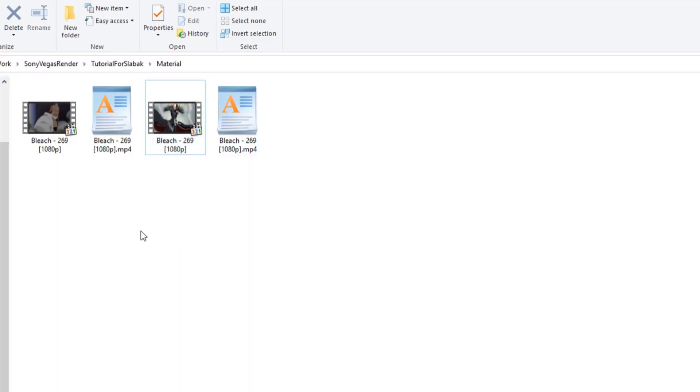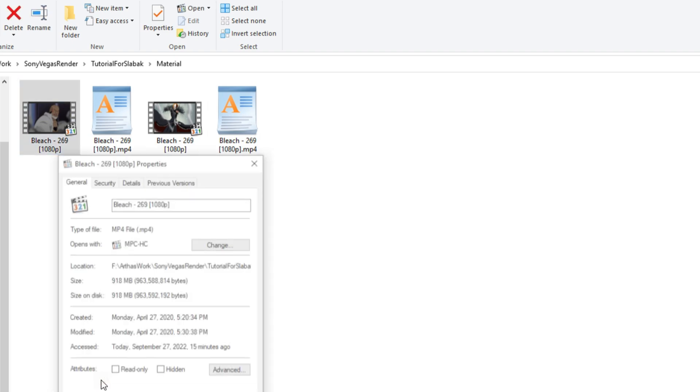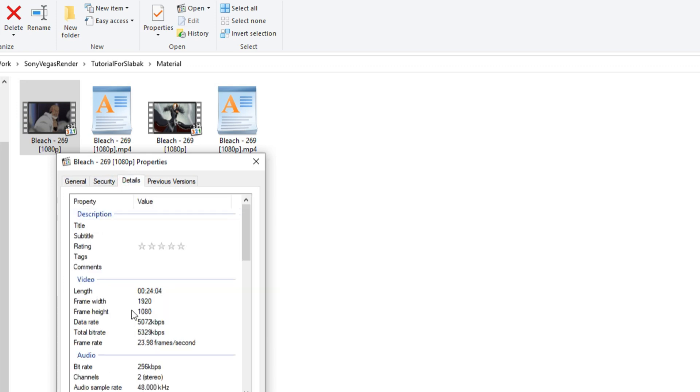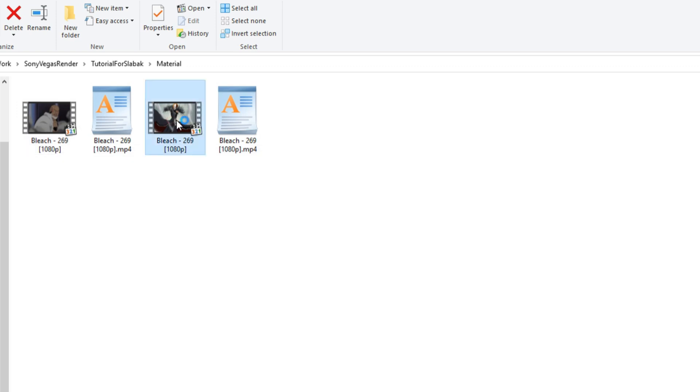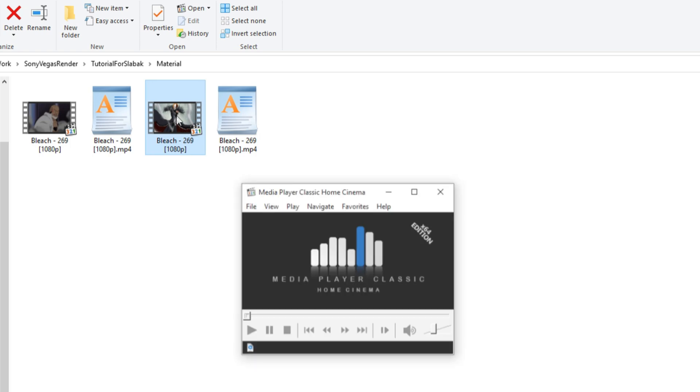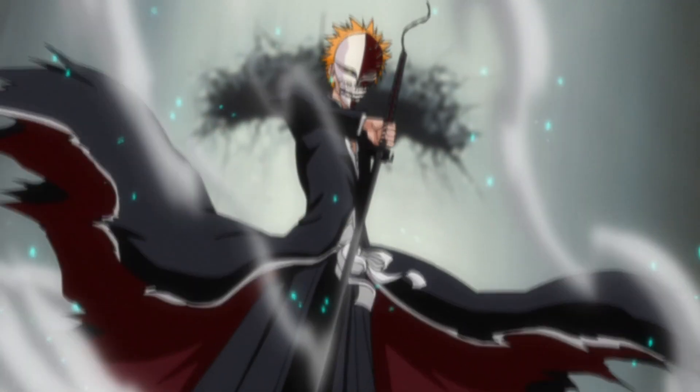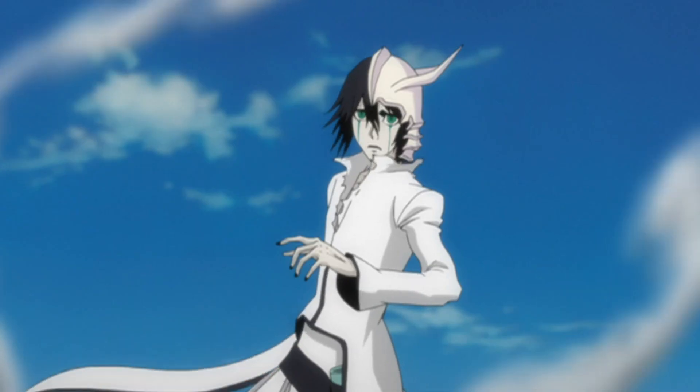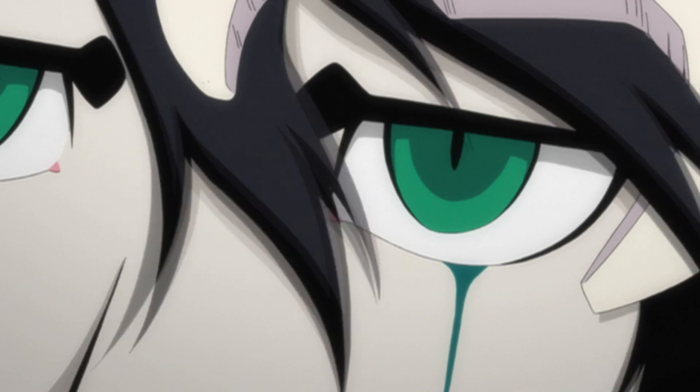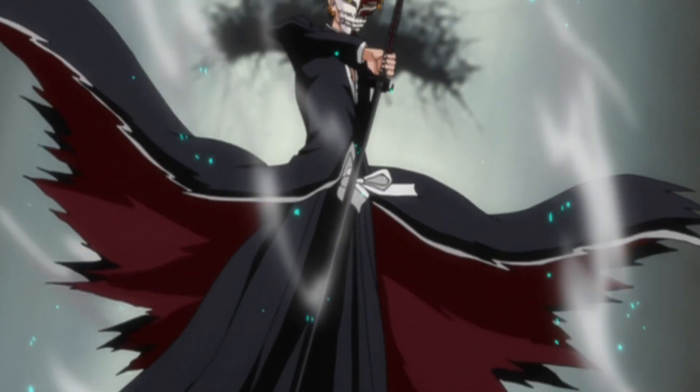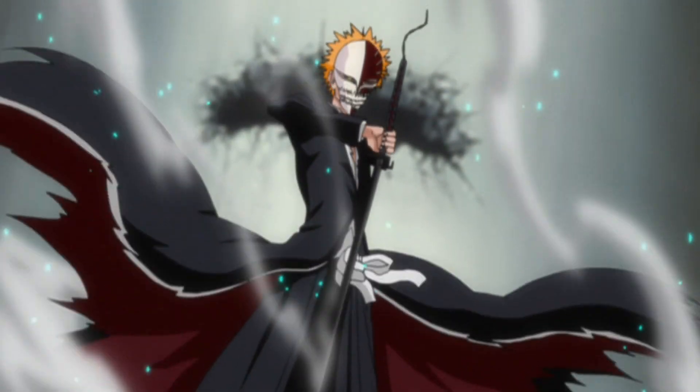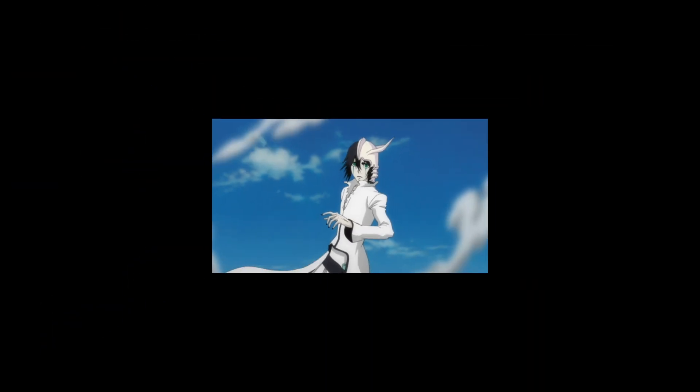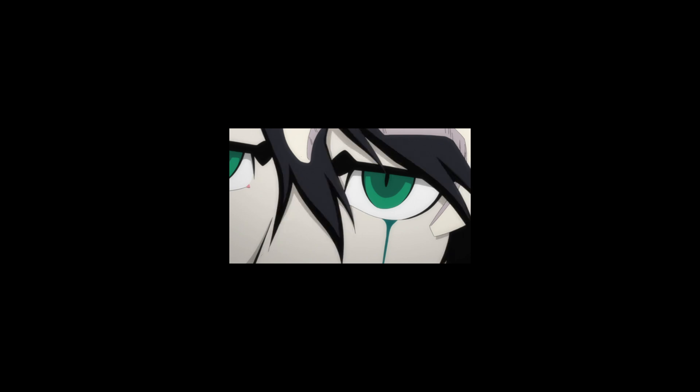Here is our example, the Bleach series. I cut a small piece from it and we will work with it. They want to tell us that it's 1080p. We go into the details of the file, it also says that it's 1080p. We open the file itself and look - this is how it looks in full size, but it's not close to 1080p, somewhere maybe 540p. By compressing the video like this, you can roughly see what it should look like.